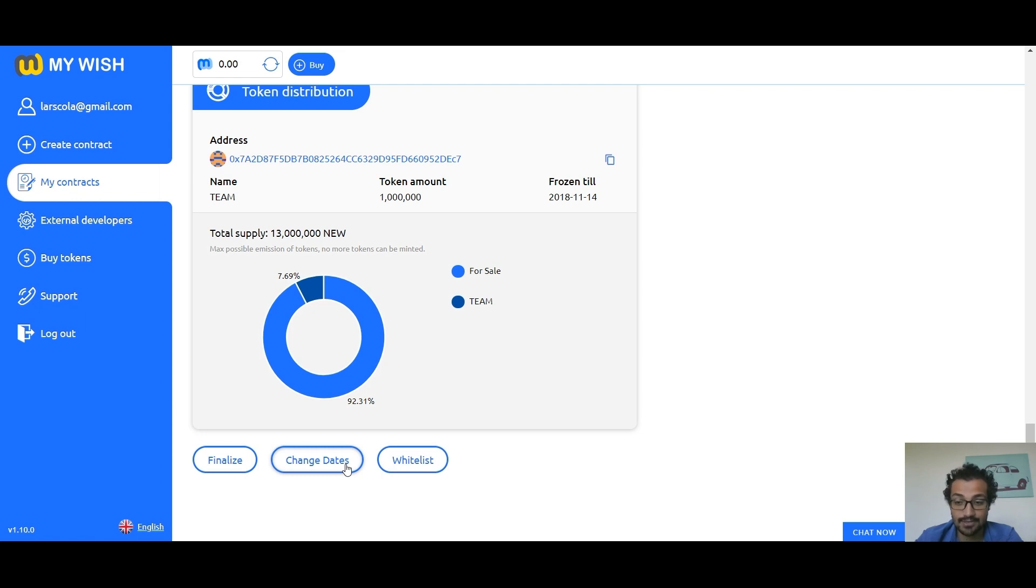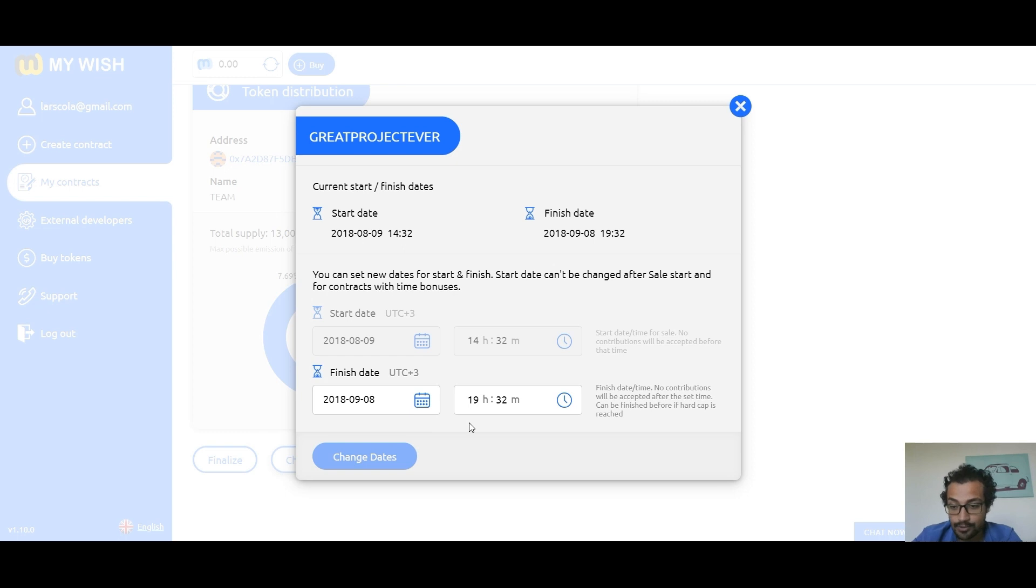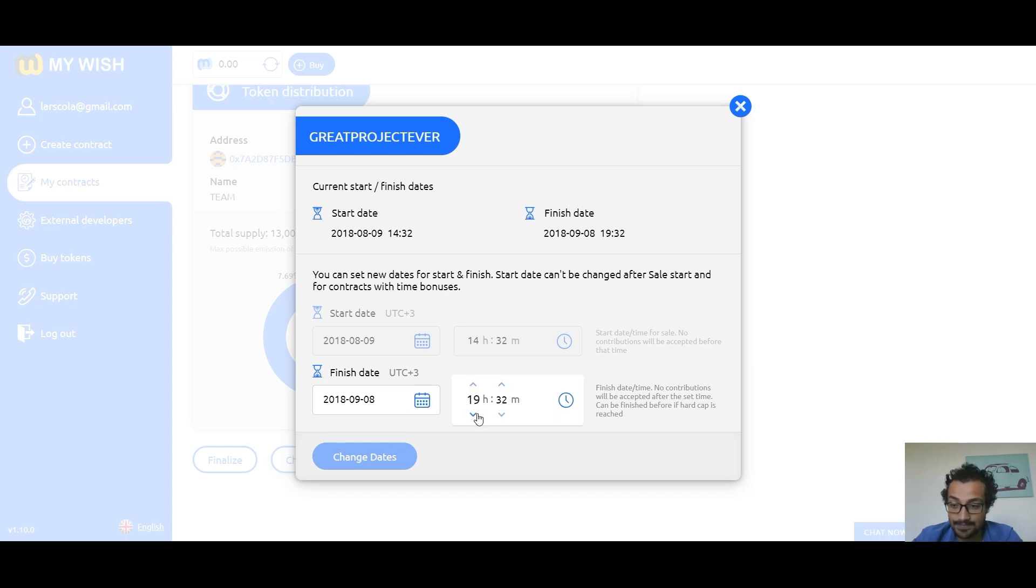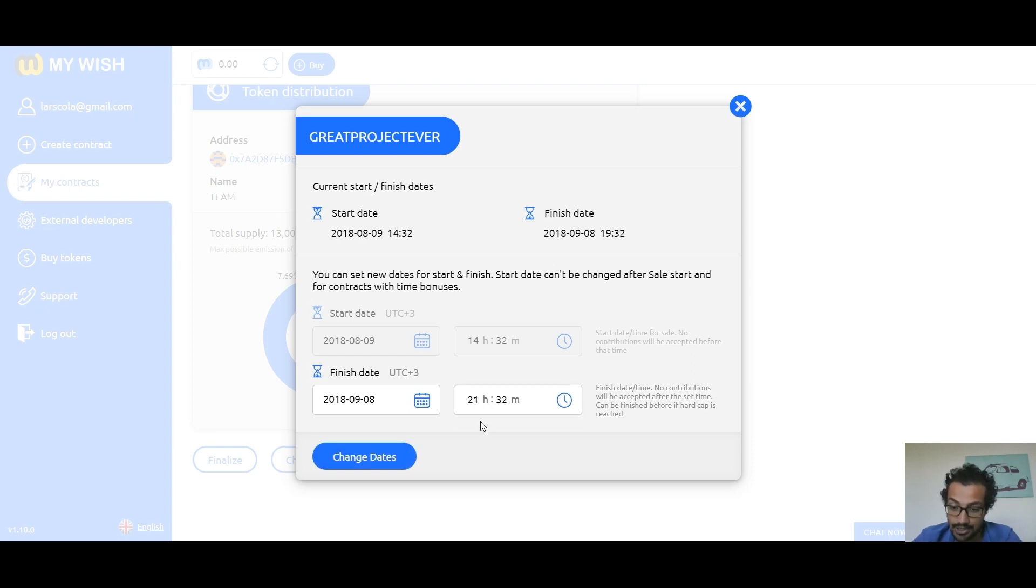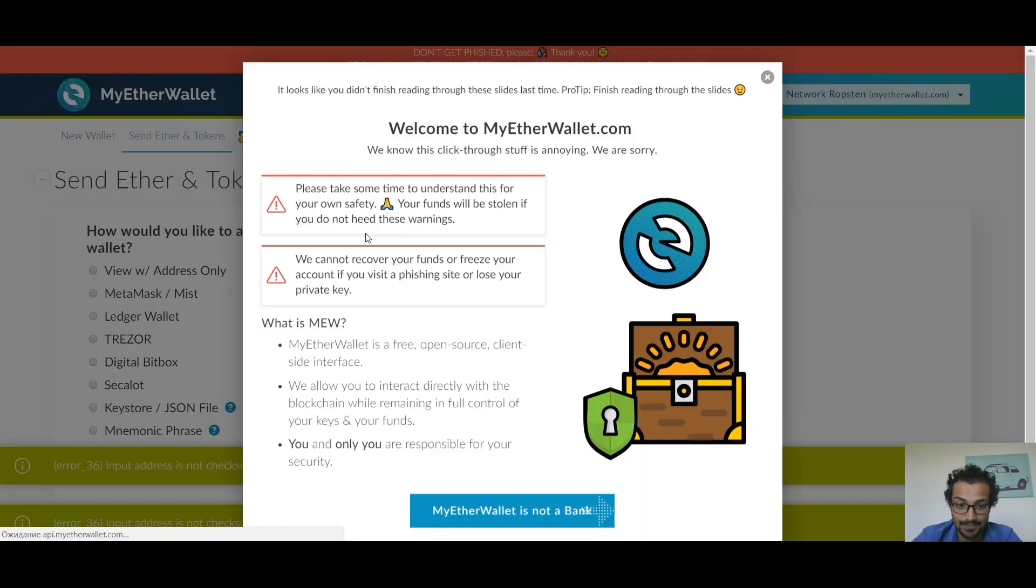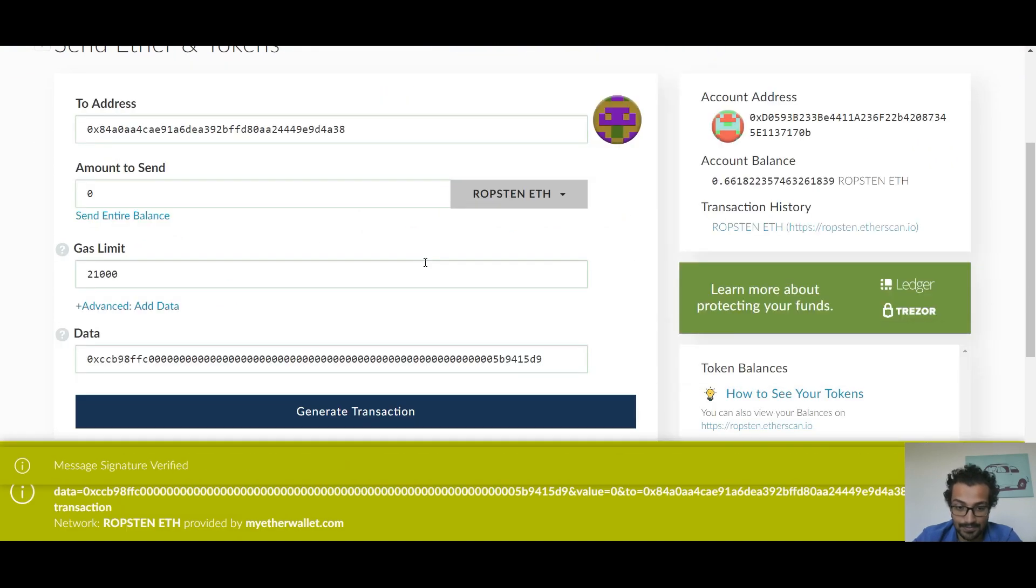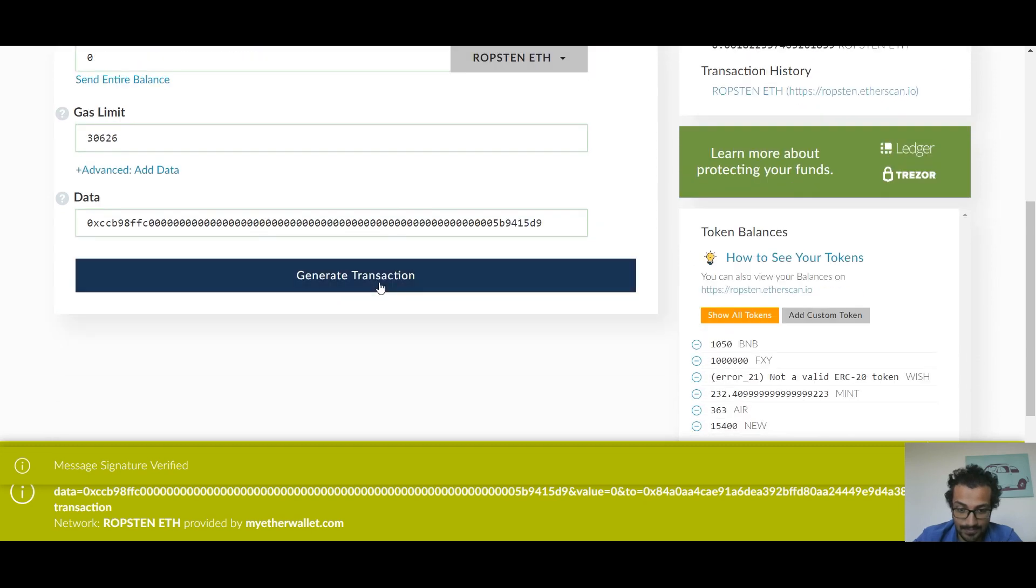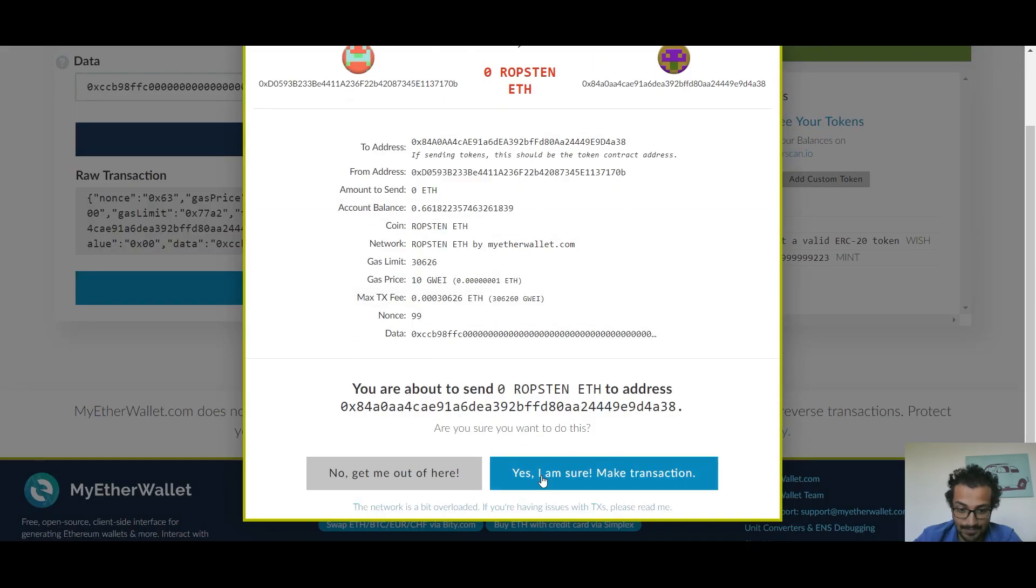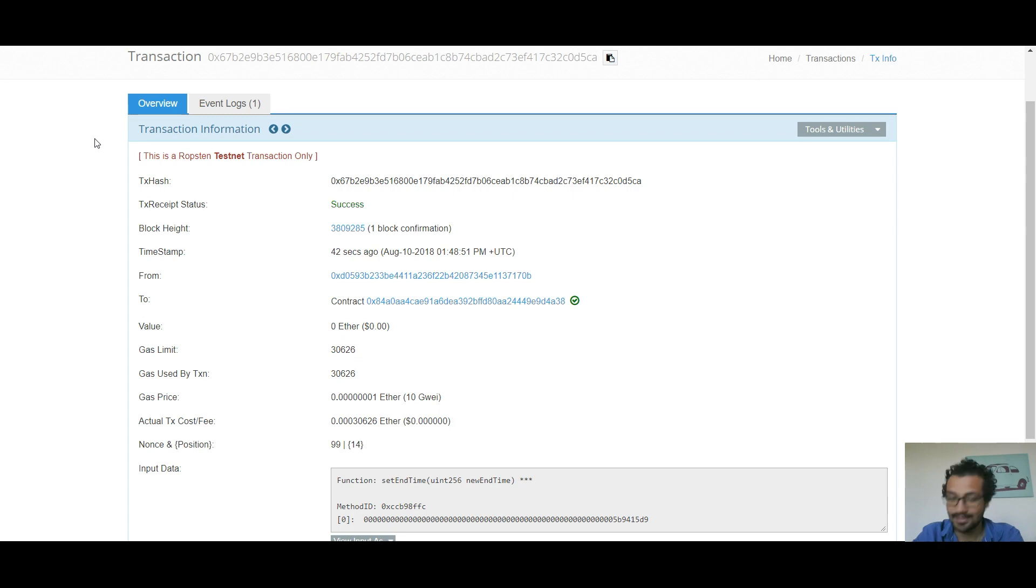Change dates: the change dates function allows you to change the start date if you want to start the ICO later, but you cannot change the start date to start the ICO earlier. Also you can change the finish date to finish sooner or finish later. If the ICO start date has not come yet, then you can start later, but you can't start earlier. Click change date, select the date and time you want to change. Click the change date button to confirm the changes through MyEtherWallet, MetaMask, or Parity. Now the transaction is success and we already changed the date.